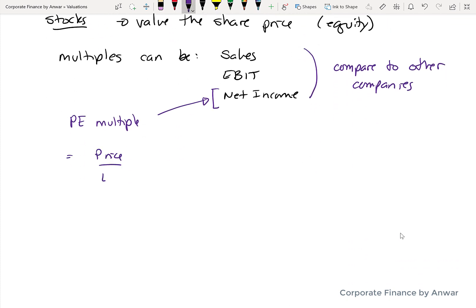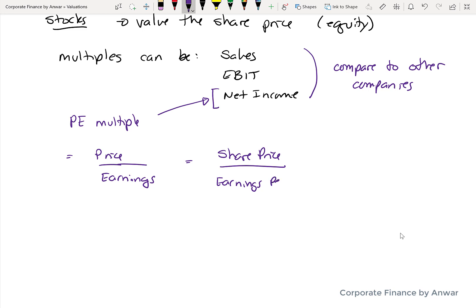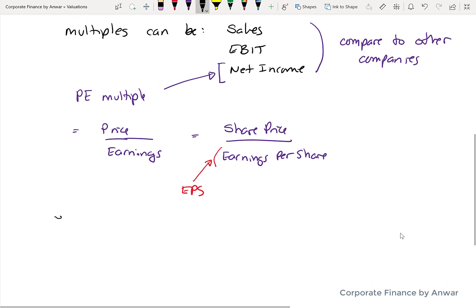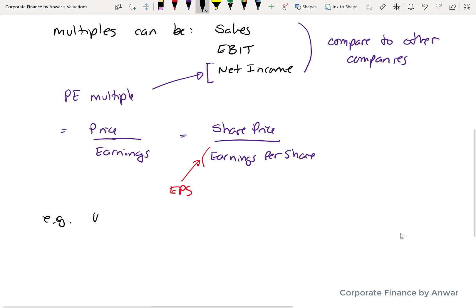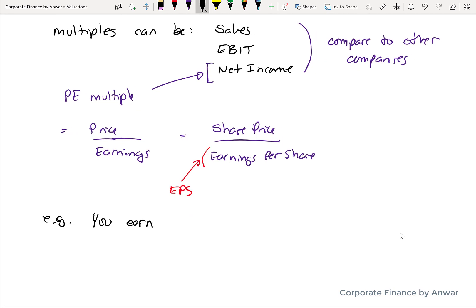The most commonly used multiple is the price-earnings multiple, which is based on net income. It's calculated by taking the market price of the share — a price somebody has actually paid — divided by the earnings per share. EPS is commonly quoted and easy to find for public companies on pretty much any website. In non-financial terms, the price-earnings multiple tells you how many years of income people are willing to pay to buy your company.